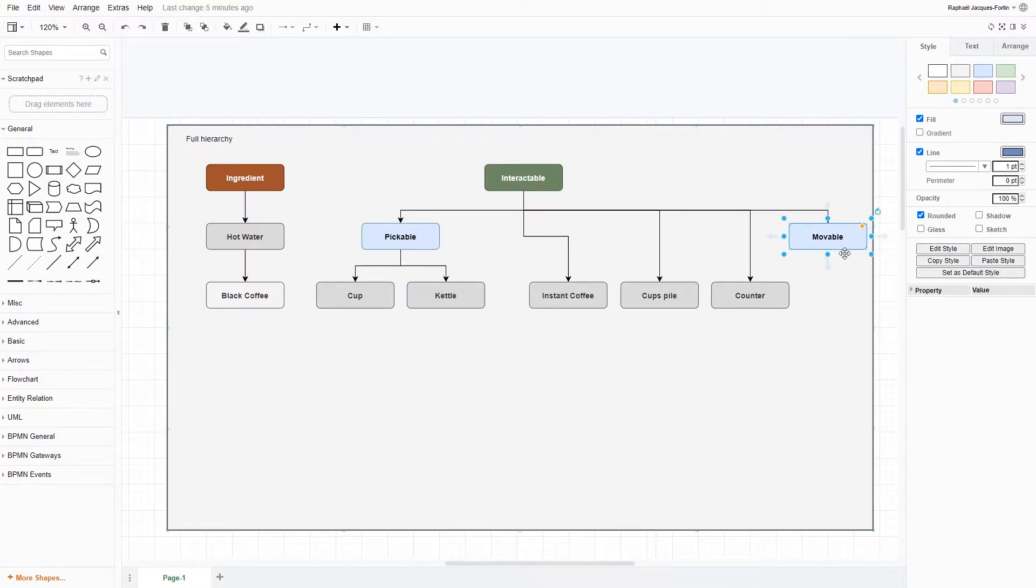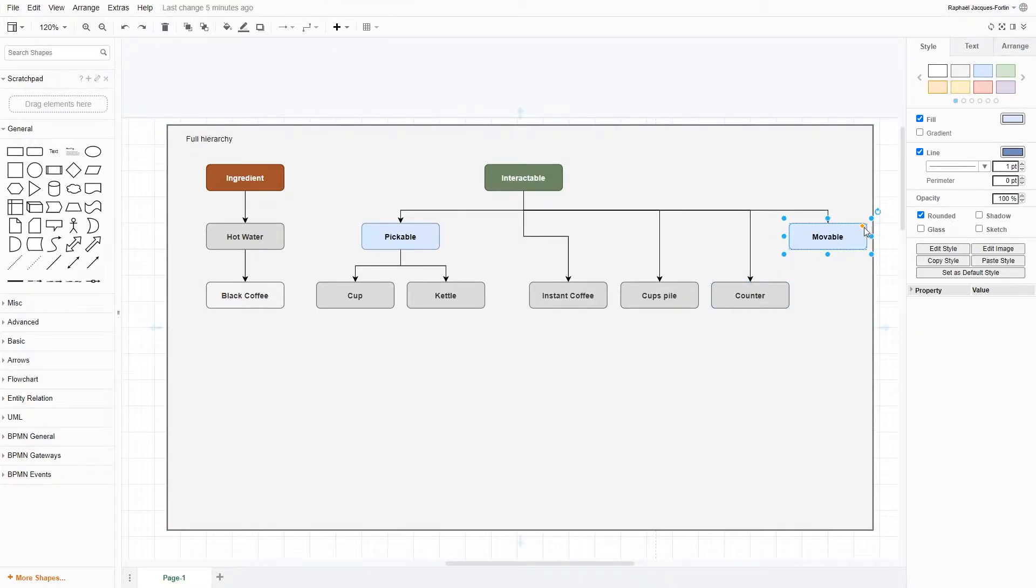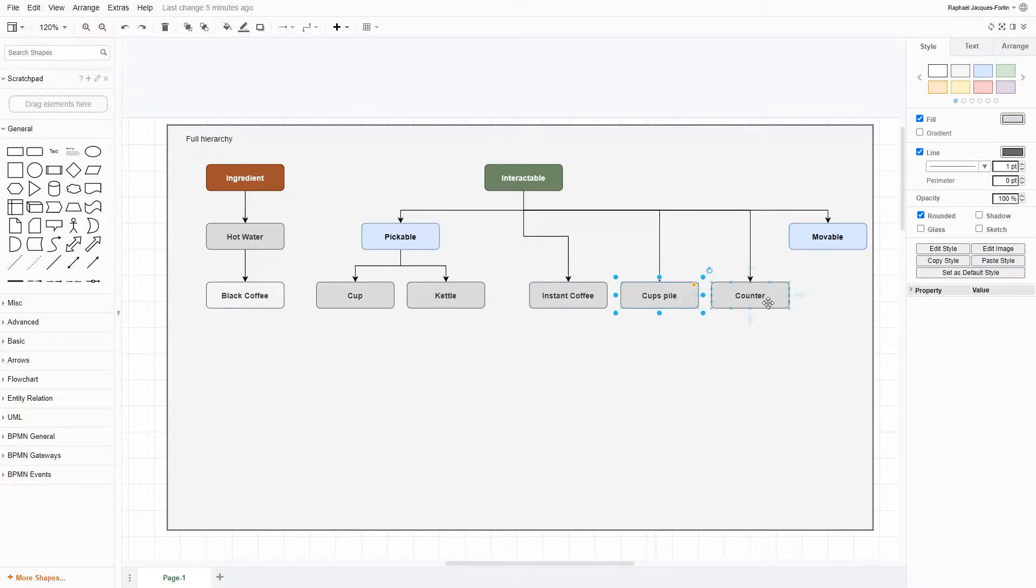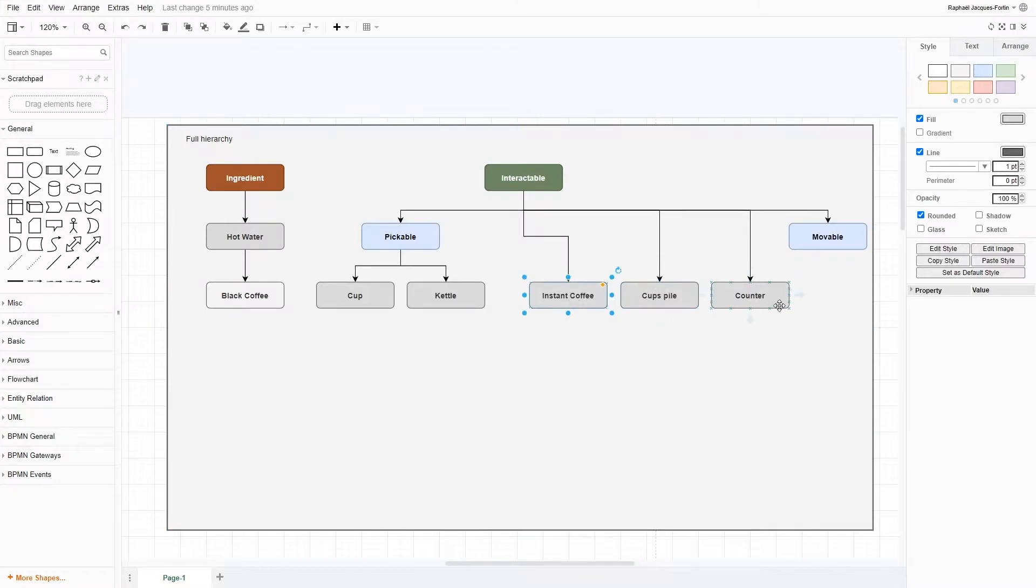There's going to be objects that are going to be movable so that you can reorganize your cafe, like counters and stuff like that. And you have objects that are just simply interactable, like the cup piles that you can just pick up a cup for instant coffee and most ingredients.